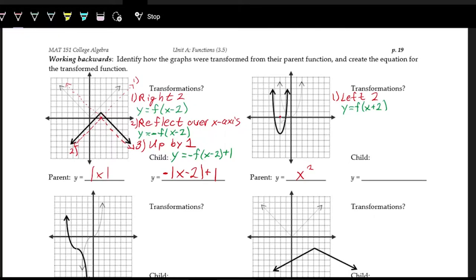Sketching the shift left two, the new vertex is here and we sketch out the general shape — this is what the function looks like after step one. Next, we check for reflections over the y-axis; there are none, so nothing else to handle on the inside. We then work with the outside of the function, and with order of operations we handle any multiplications — stretches or reflections over the x-axis — first, before any additions.